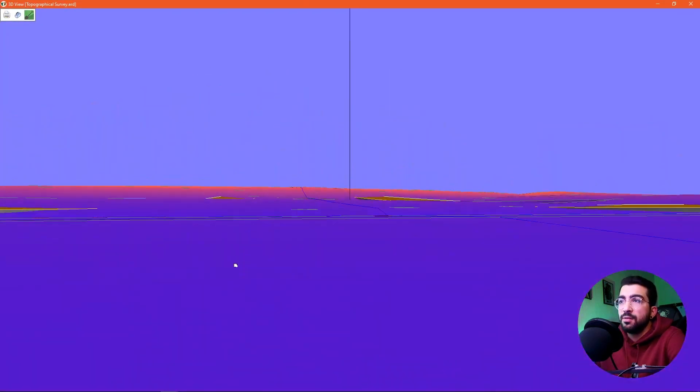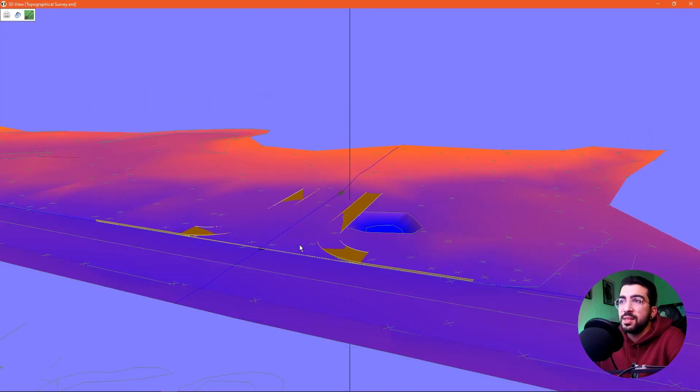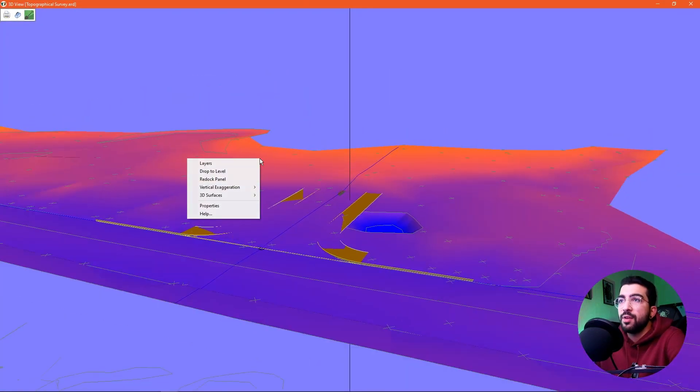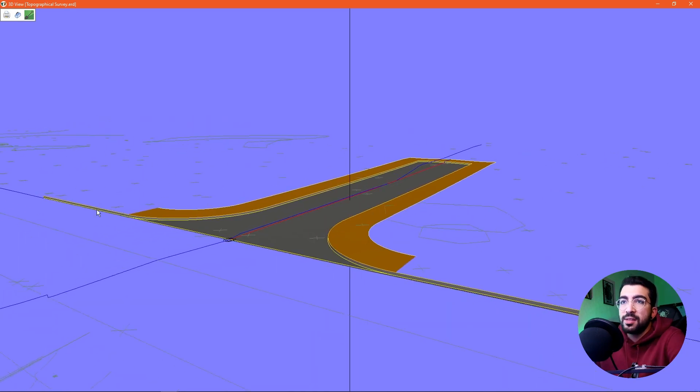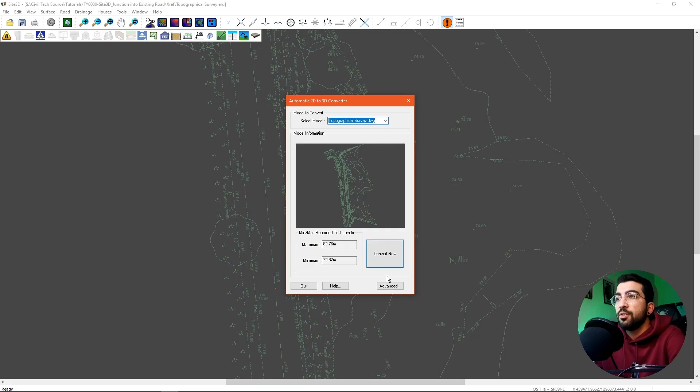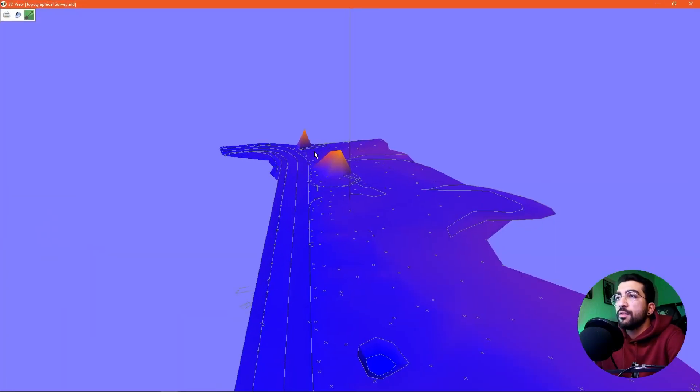Welcome back everyone to another episode of Civil Tech Source. My name is Ferdi and in this tutorial I'm going to show you how to create a new access road into an existing road. Sci3D makes it easy because all you have to do is bring your topo, convert it to 3D, and you will see the rest as you watch the tutorial.